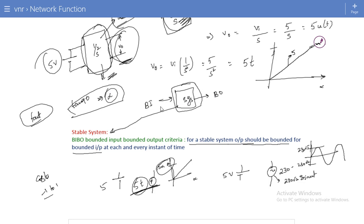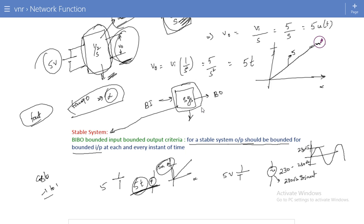For every bounded input signal, if the system produces a bounded output, then the system is known as a stable system. How the stability of the system is linked with our network functions — that is what we are going to discuss in this lecture. The relation between system stability and the network function will be explored next.